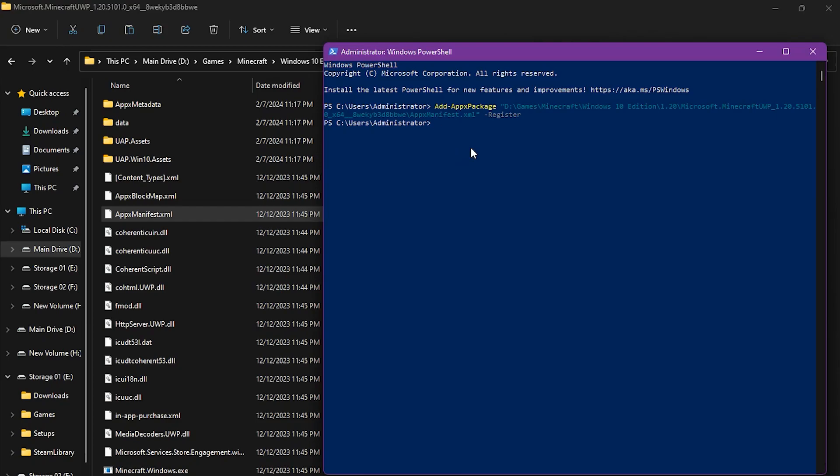So, that mostly happens because you don't have the dependencies required by the app. If you don't know what dependencies are, they're just like external apps. You can download the Apex files of those and install them just like we are doing this.